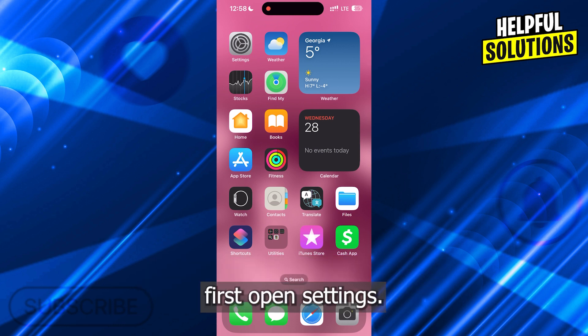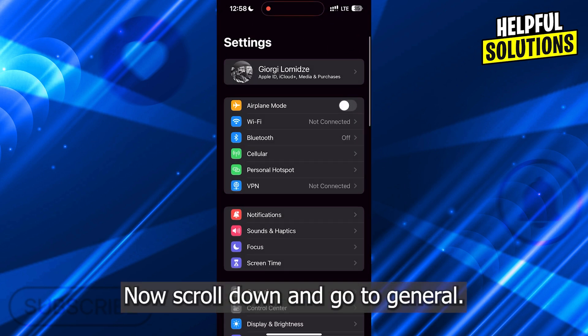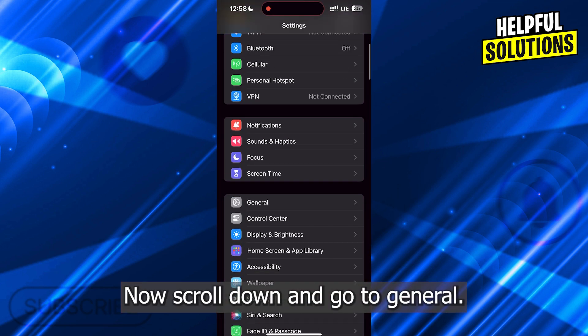first, open Settings. Now scroll down and go to General.